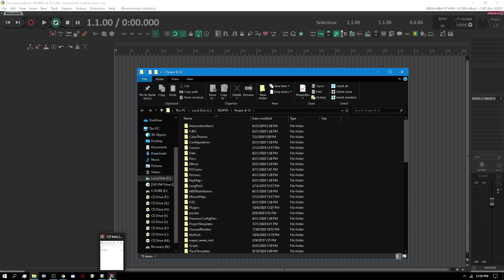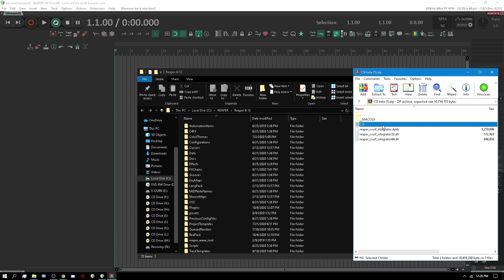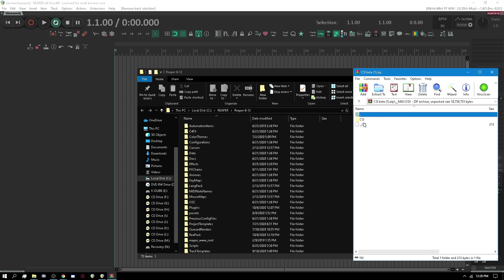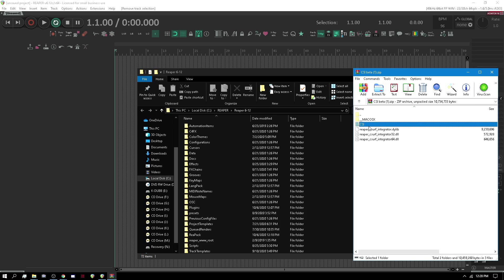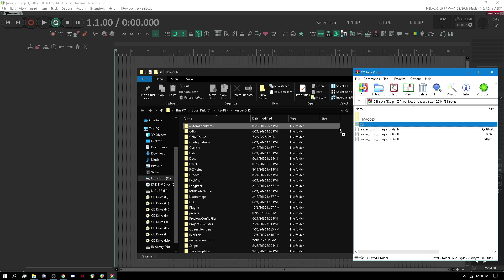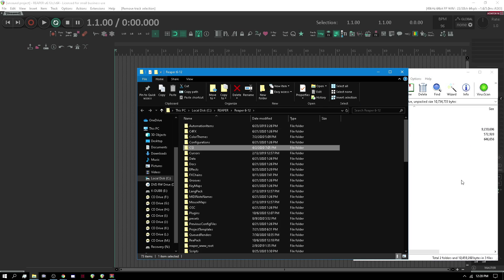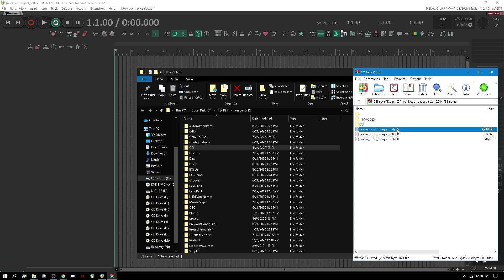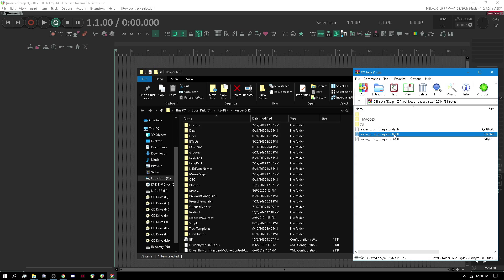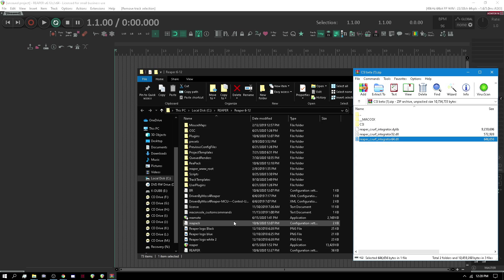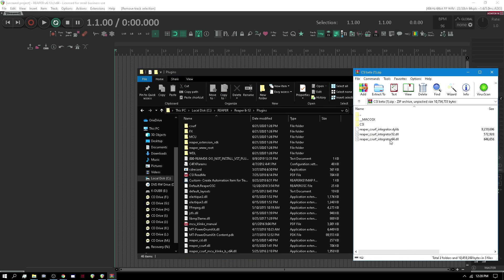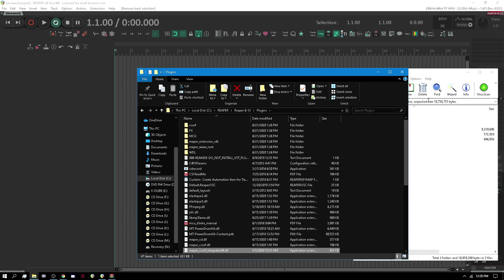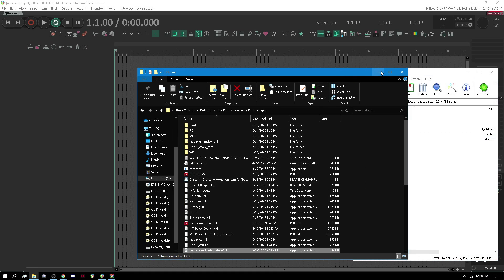We're going to do two things here. We're going to take the CSI folder — that whole CSI — and if you're on a Mac, hopefully this looks familiar. For Windows, we want this CSI folder and we put it right here in the main folder. The next thing is we're going to take the DLL. If you're on Windows, you want the 32-bit or 64-bit DLL, and that's going to go in your plugins folder — just drag that right on over. So we've basically installed it. That's it.